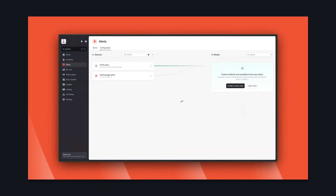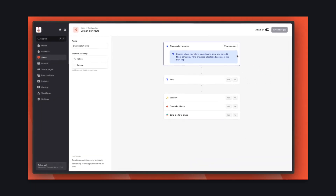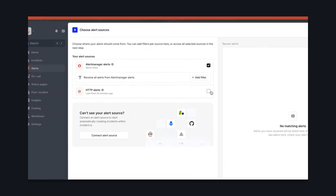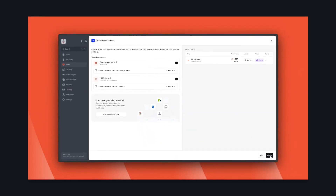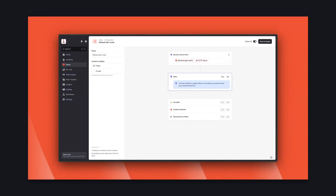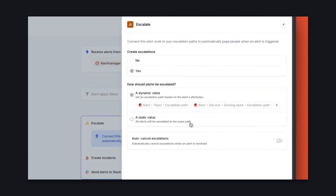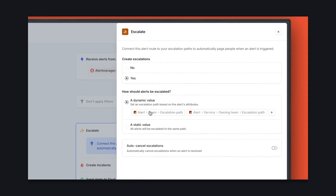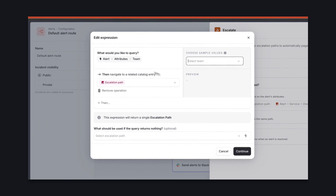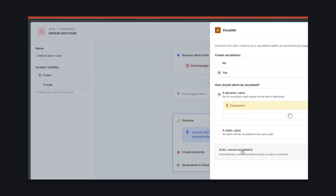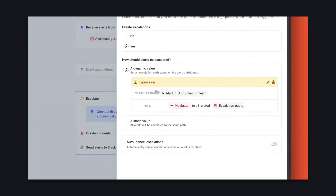You can see here we're parsing team and service into alert attributes, and it's mapping these to entries in Incident.io's catalog. With our new alert source set up, we need to decide what we want to do when a new alert arrives, like paging people and creating incidents. First, we choose the alert sources we want to connect to this route. Next, we can apply filters so only some alerts get processed. We choose which escalation path should be used to notify an on-caller — in this case, we're using the team linked in the alert to dynamically find the right escalation path.